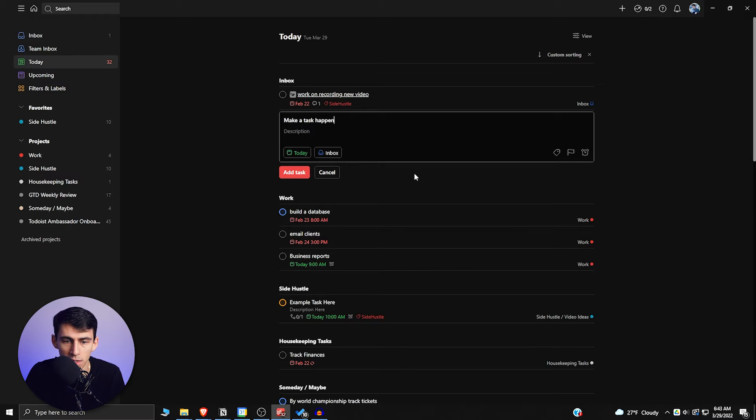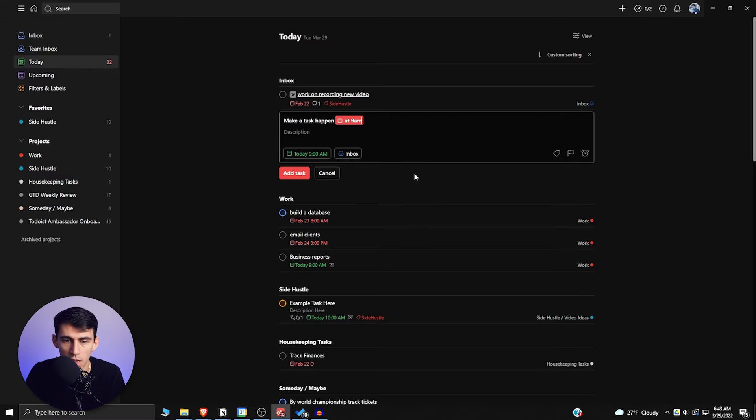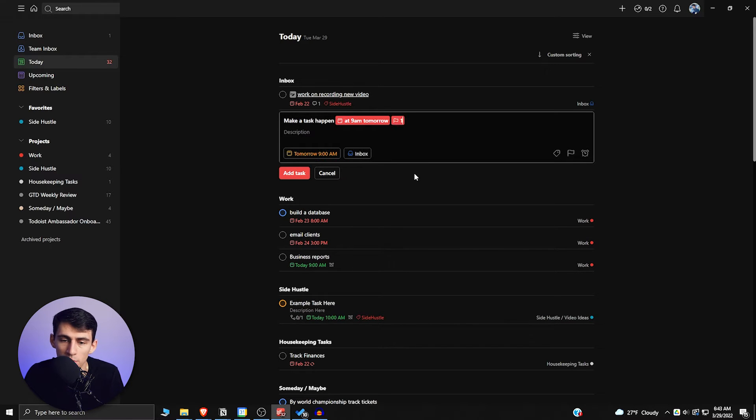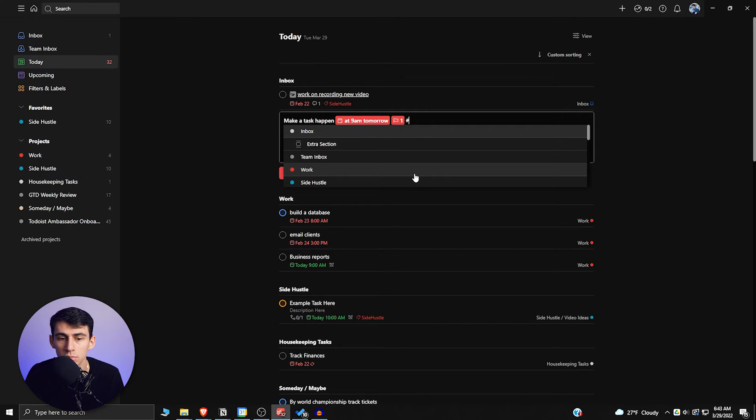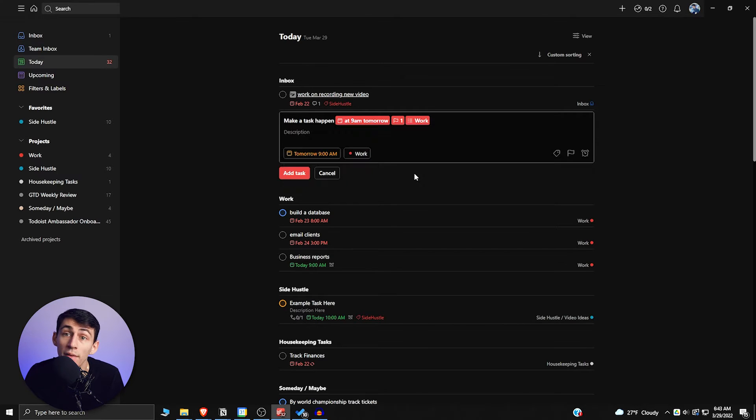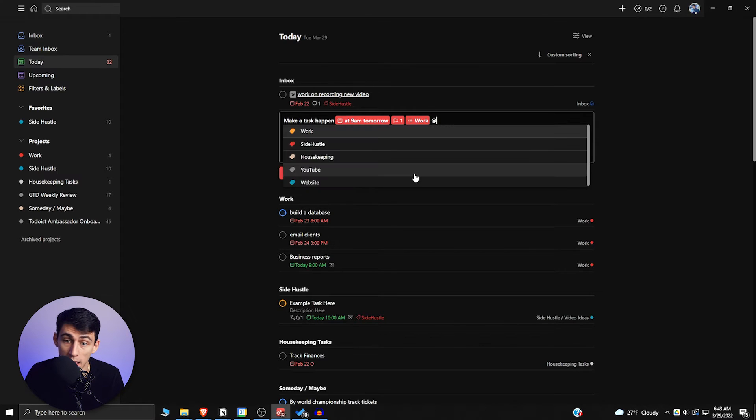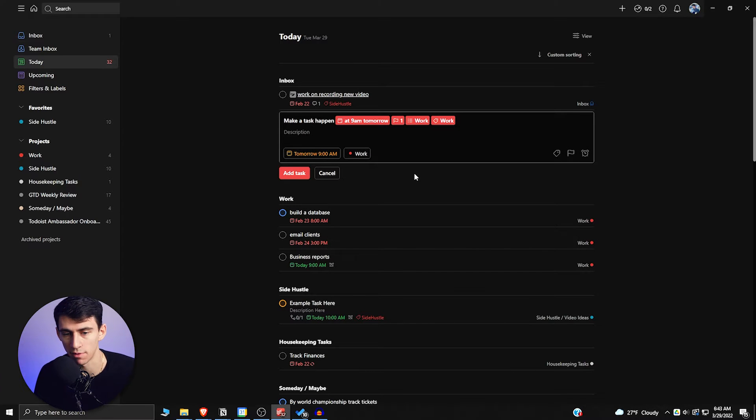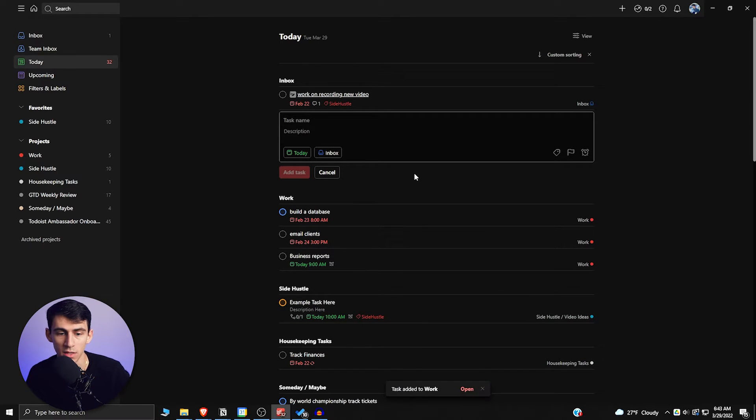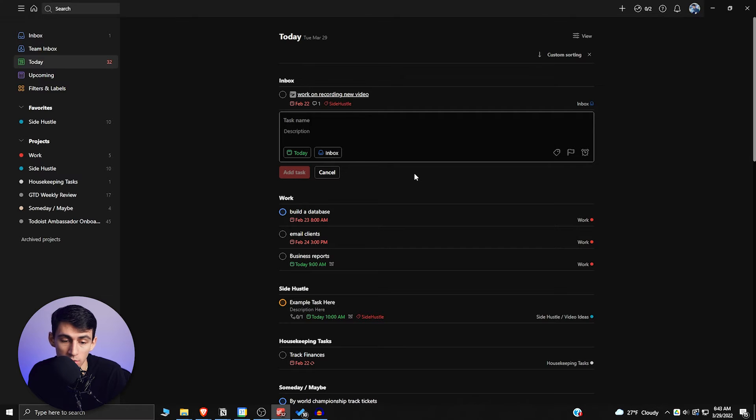So if I want to make a task happen at 9:00 a.m. tomorrow and then make it a Priority 1, and then hashtag it and add it to a certain project, so work, and then add it and tag it with work, I can do all that just by typing in there. And then if I press Ctrl+Enter, I got a task showing already—really easy, really quick, made that happen.